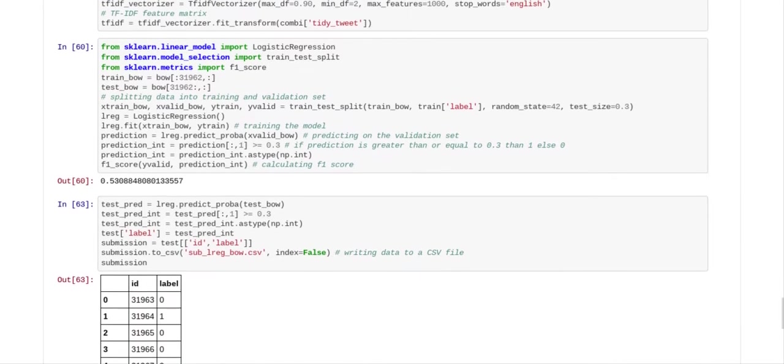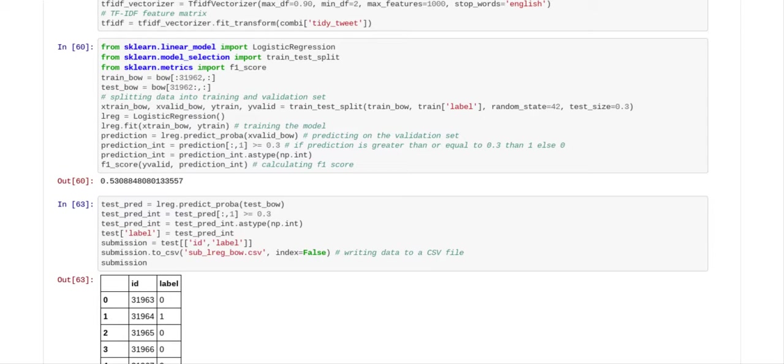And now this code right here, this is your logistic regression. And the logistic regression is where it takes all of the wording from the tweets and it assigns it either a one or a zero. So a one means it's racist and sexist. And a zero means that it's not racist or sexist.